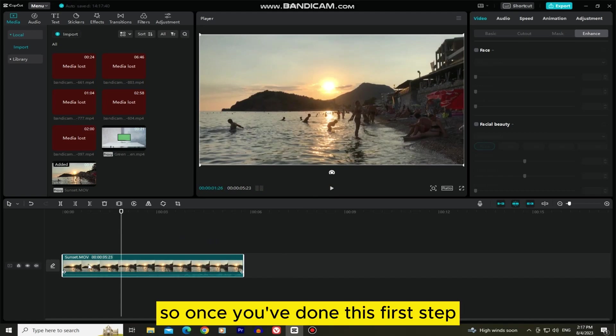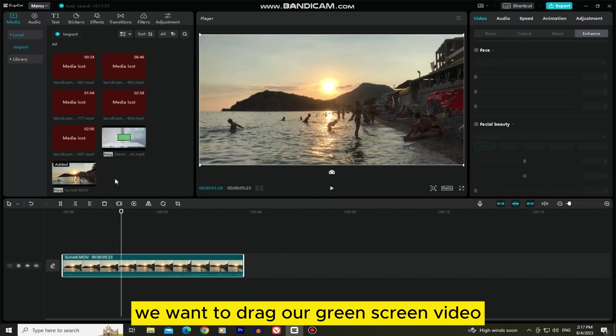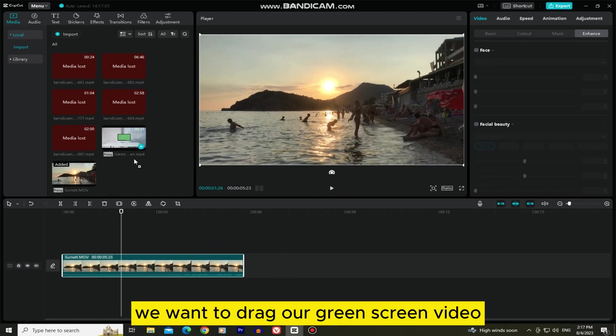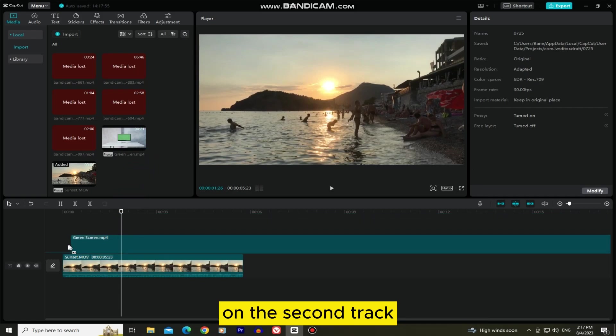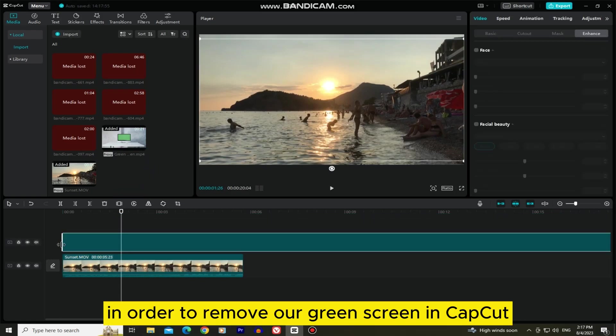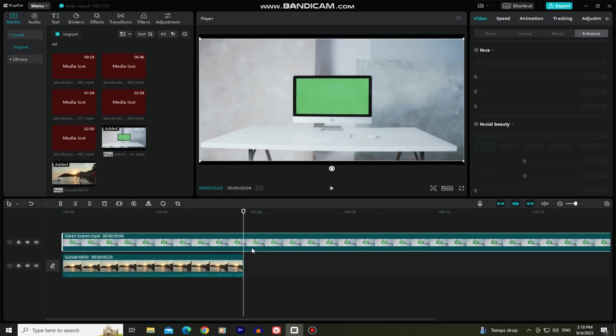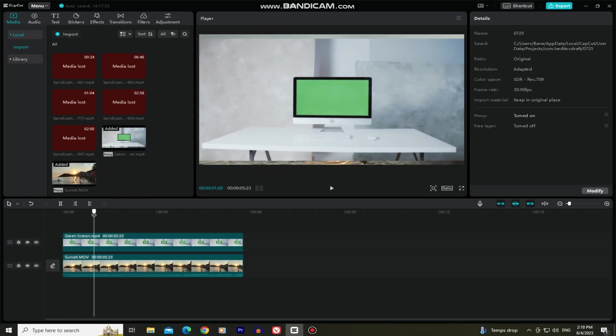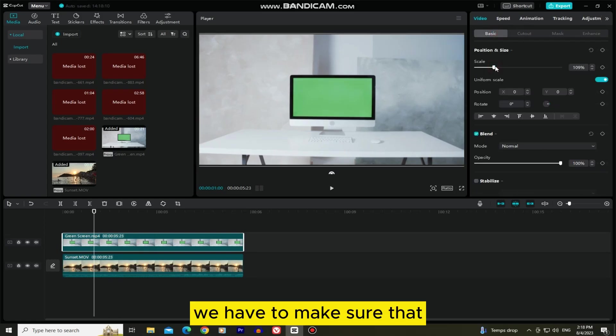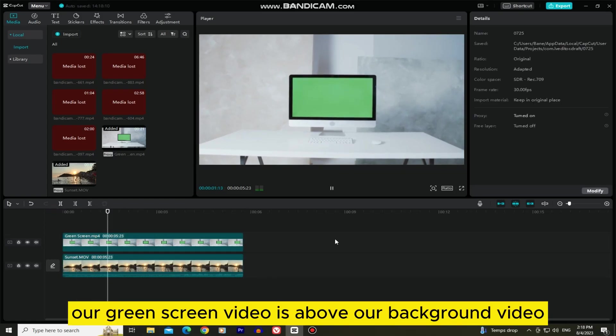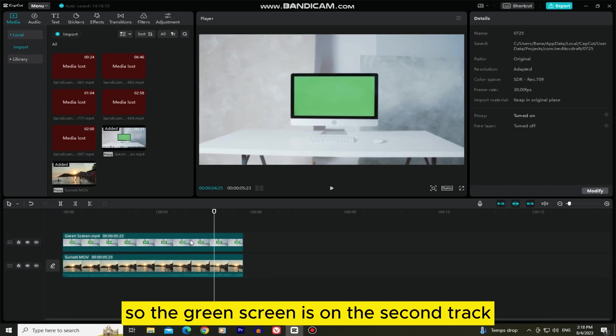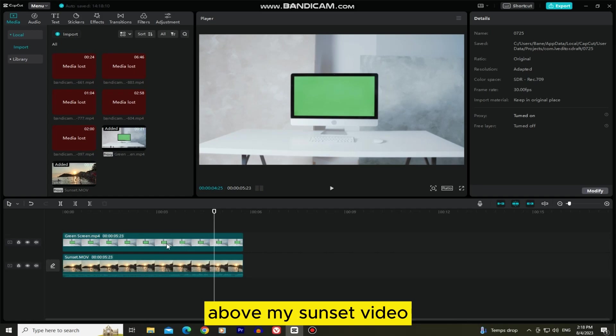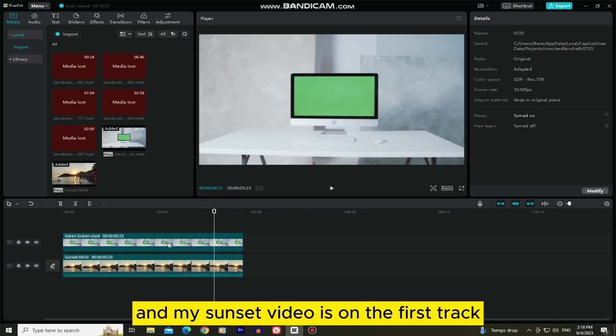So once you've done this first step, we want to drag our green screen video on the second track. In order to remove our green screen in CapCut, we have to make sure that our green screen video is above our background video. So the green screen is on the second track above my sunset video, and my sunset video is on the first track.